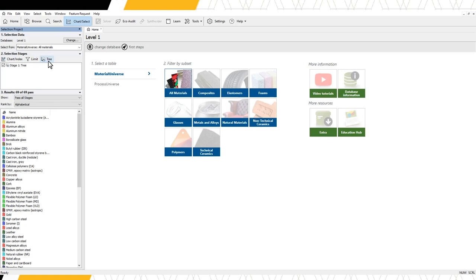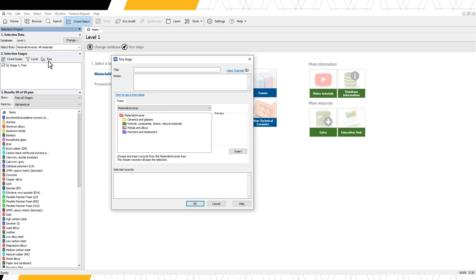By clicking on tree, a pop-up window will appear. At the top of the window, we can edit the title and add notes about the stage. Additional information about this stage and other aspects of the software can be accessed through the online help here and video tutorials here.